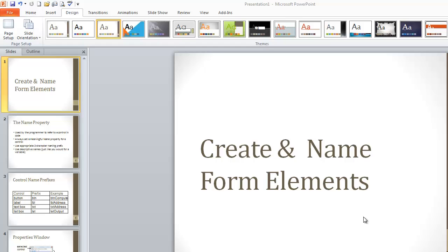Hello and welcome. In this video, I'm going to explain to you how to place elements on a form, how to name those elements, and why we want to name them.